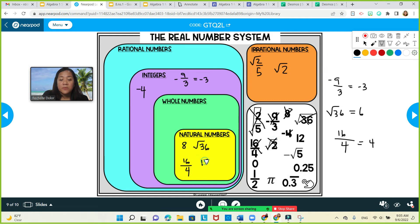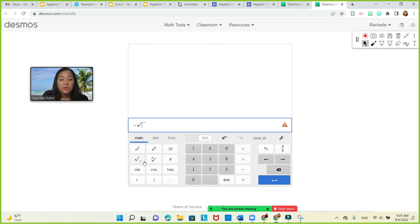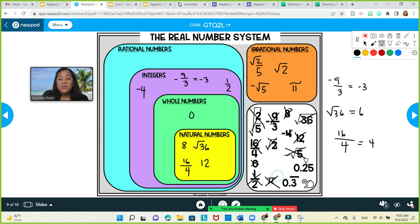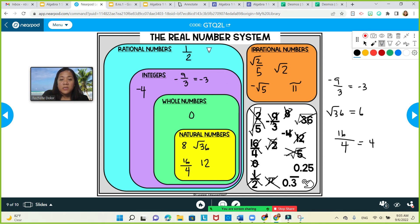12 is a natural or counting number. Negative square root of 5 gives approximately negative 2.something — non-repeating, non-terminating decimals with no pattern — definitely an irrational number. Negative 5 is an integer. 0 is a whole number. 1 half is a fraction, so it's rational — my bad, I put it in integer earlier, it should be rational. Pi is irrational. 0.25 is a terminating decimal so it's rational. 0.3 repeating is a repeating decimal, therefore it is rational.